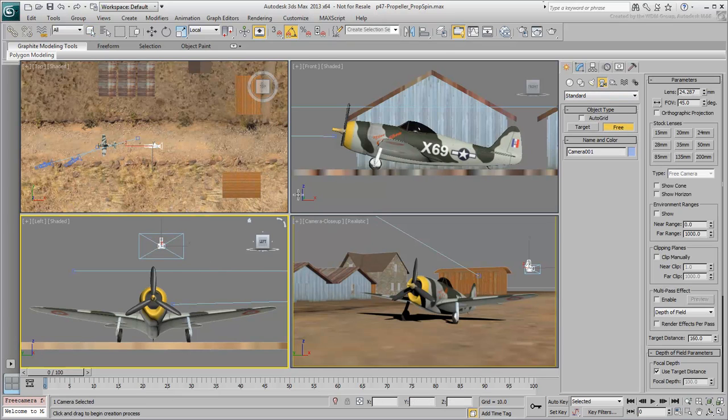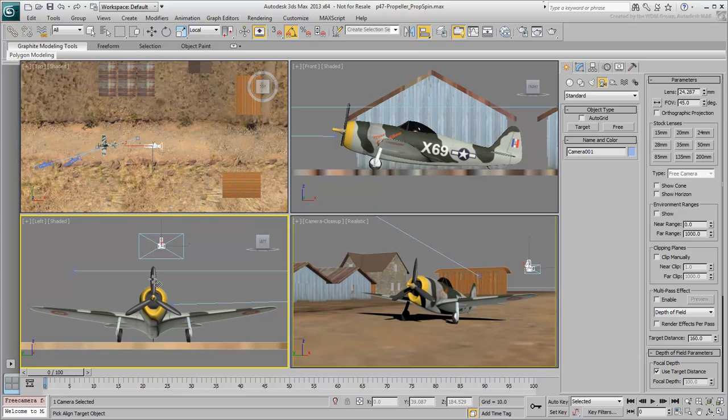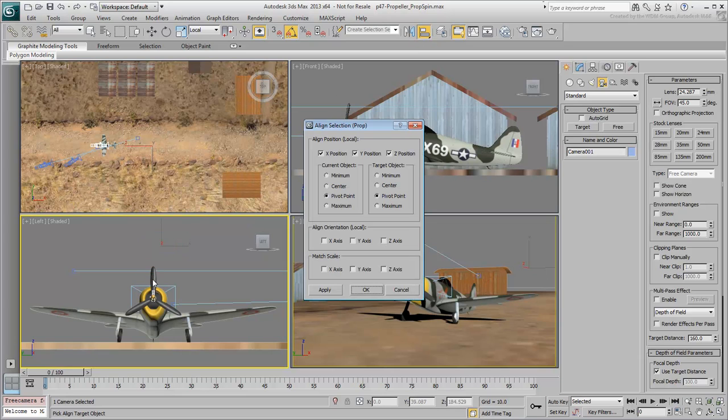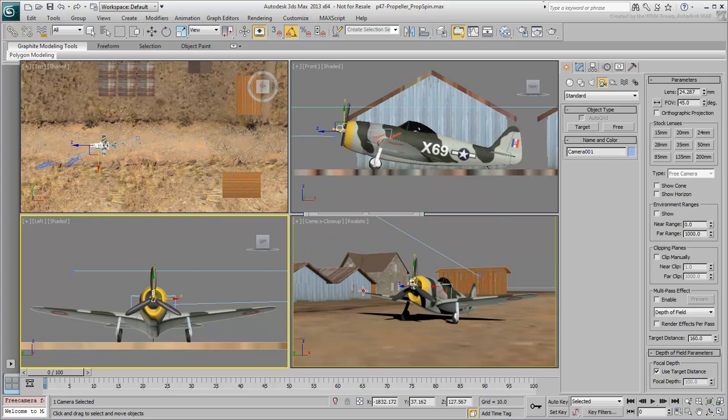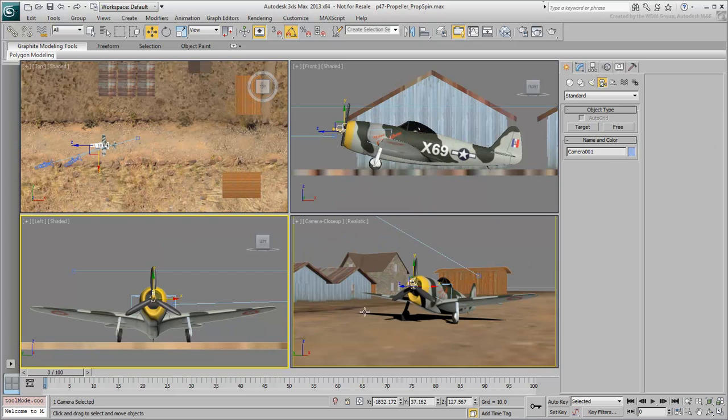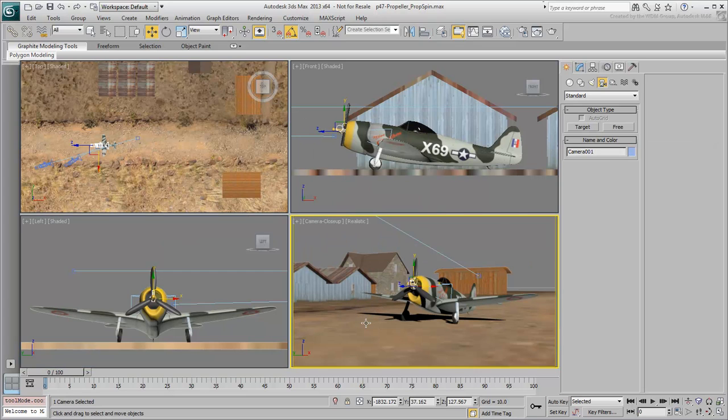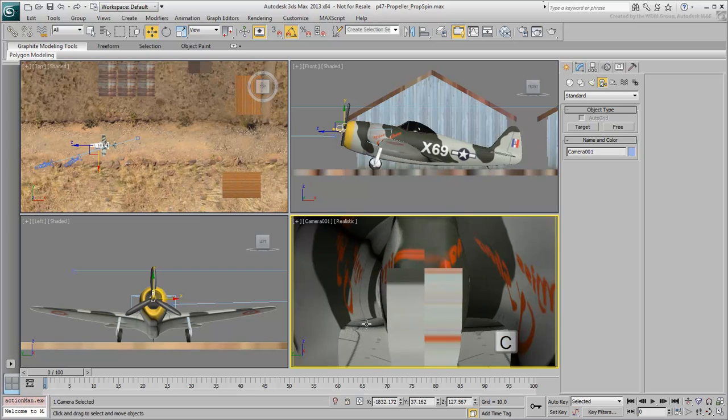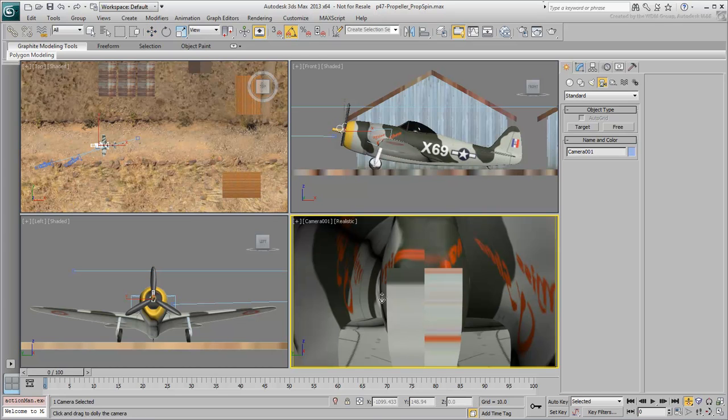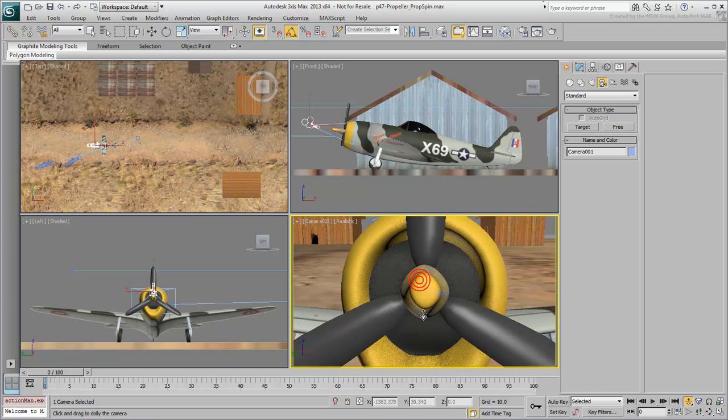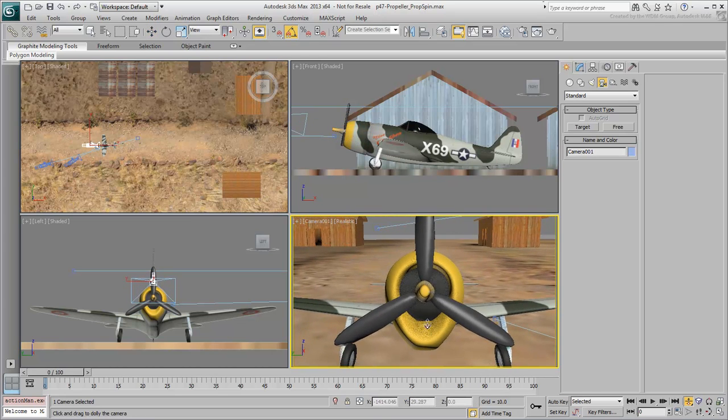Using the Align tool, align it to the propeller, pivot to pivot, in position and orientation. Right-click the camera view and then press C to view the new camera in that viewport. Next, use the Dolly Camera tool to move the camera back while keeping it in the propeller axis.